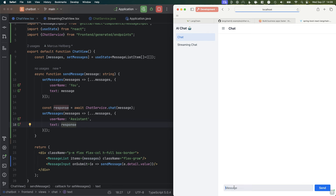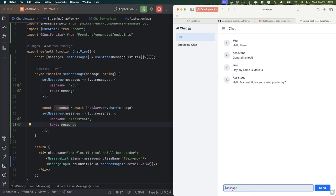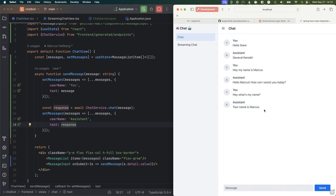Let's try this out. Say 'Hello there' — and sure enough, our assistant gives us an answer. We can say 'Hey, my name is Marcus,' and it should say something back. And because we have that chat memory, it should be able to remember us. If I ask 'Hey, what's my name?' — sure enough, it remembers that my name is Marcus. So this is a pretty nifty, very functional chat already.